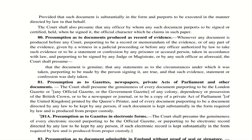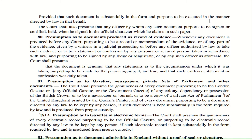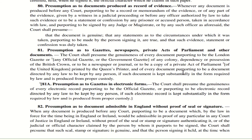Section 81A — Presumption as to gazettes in the electronic form. If the gazettes are produced in electronic form, provided they are in the form required by law and produced from proper custody, the court will presume the genuineness of every electronic record purporting to be the official gazette.